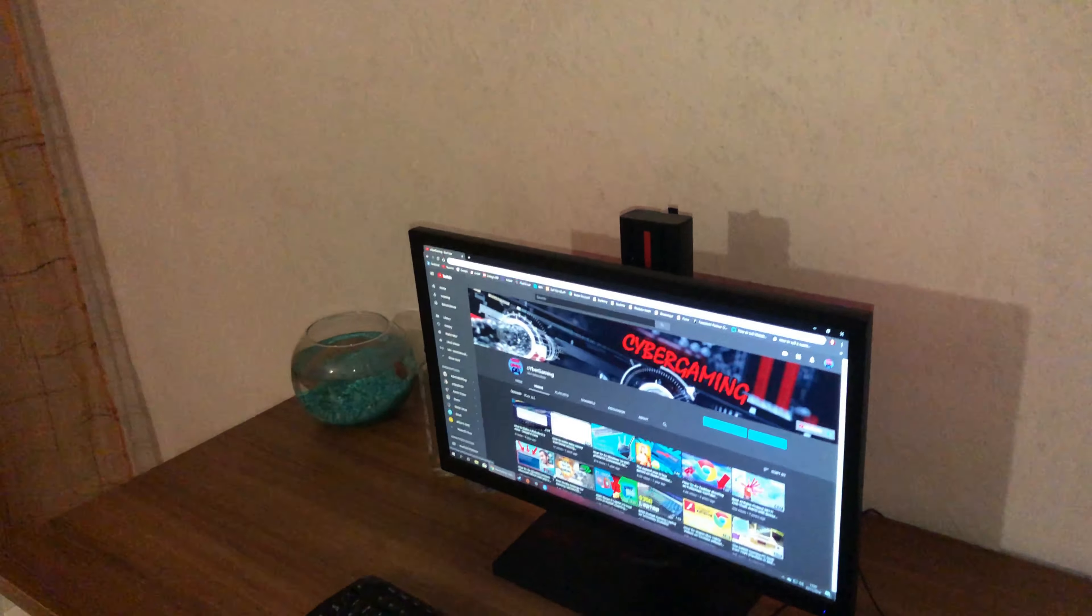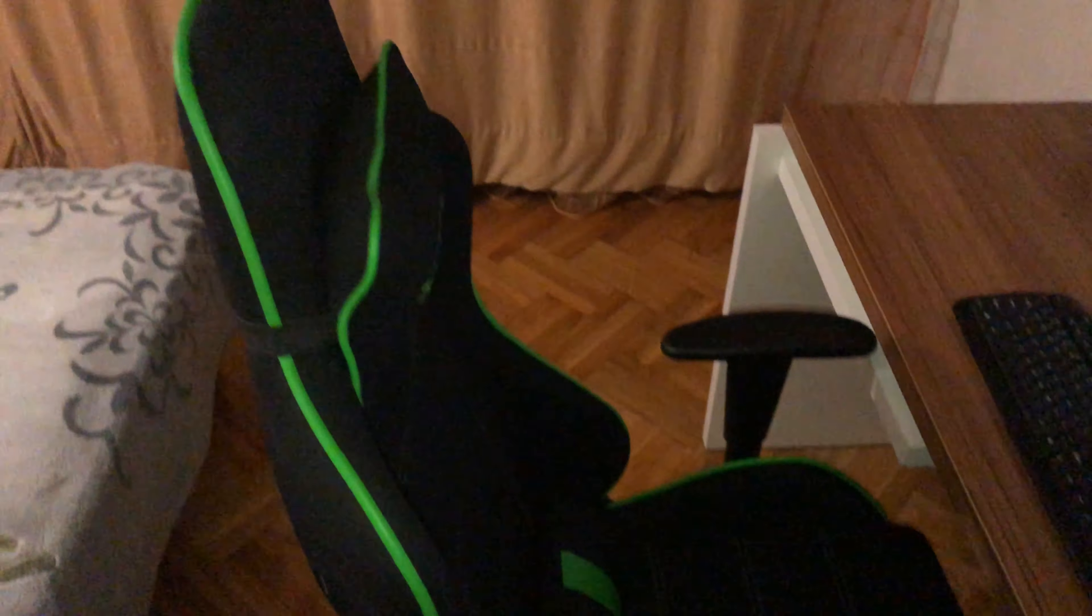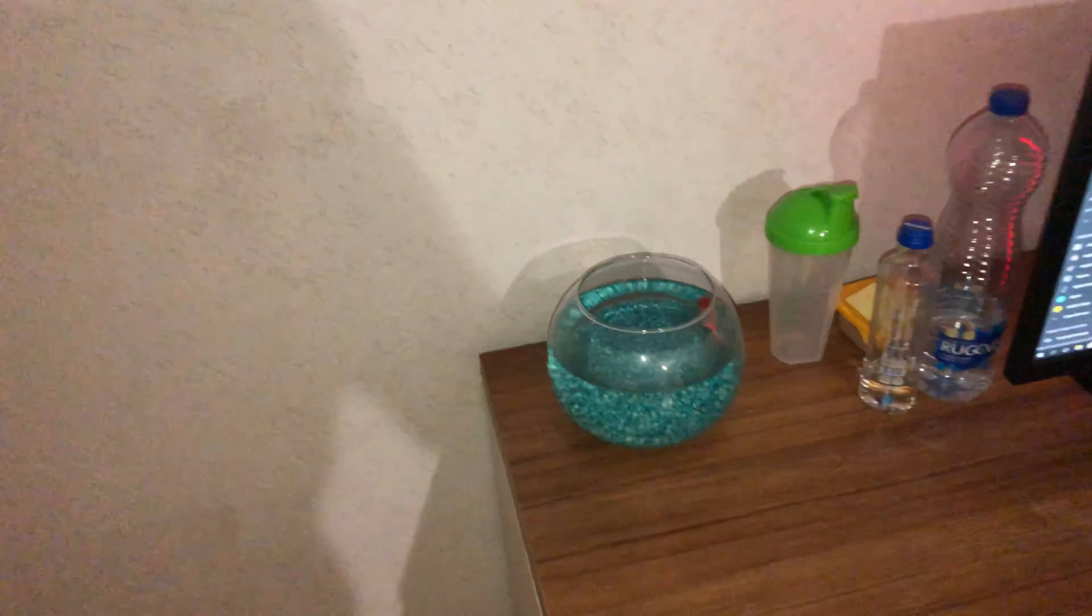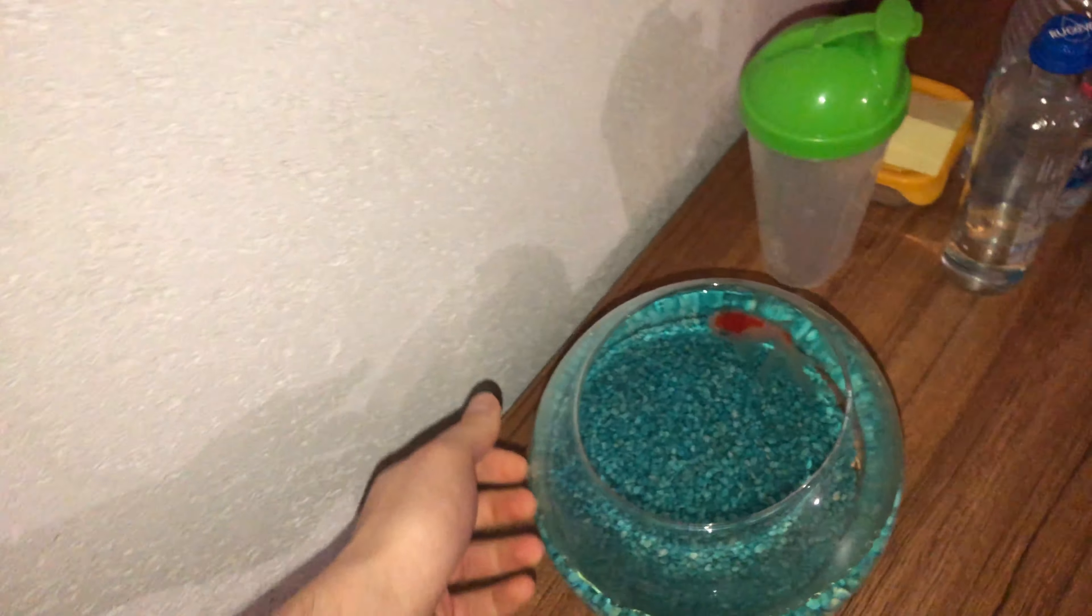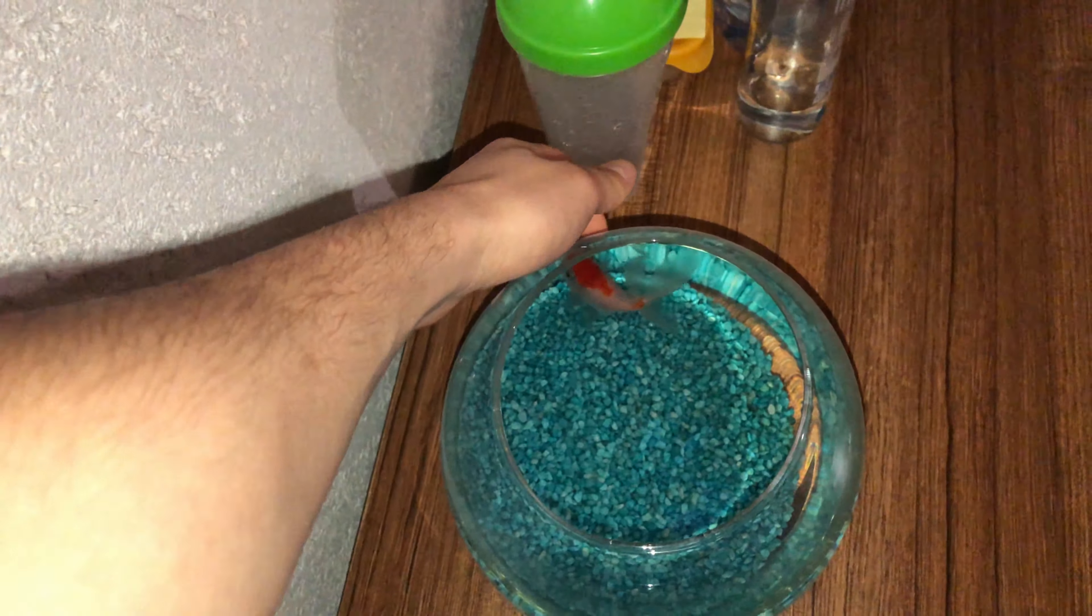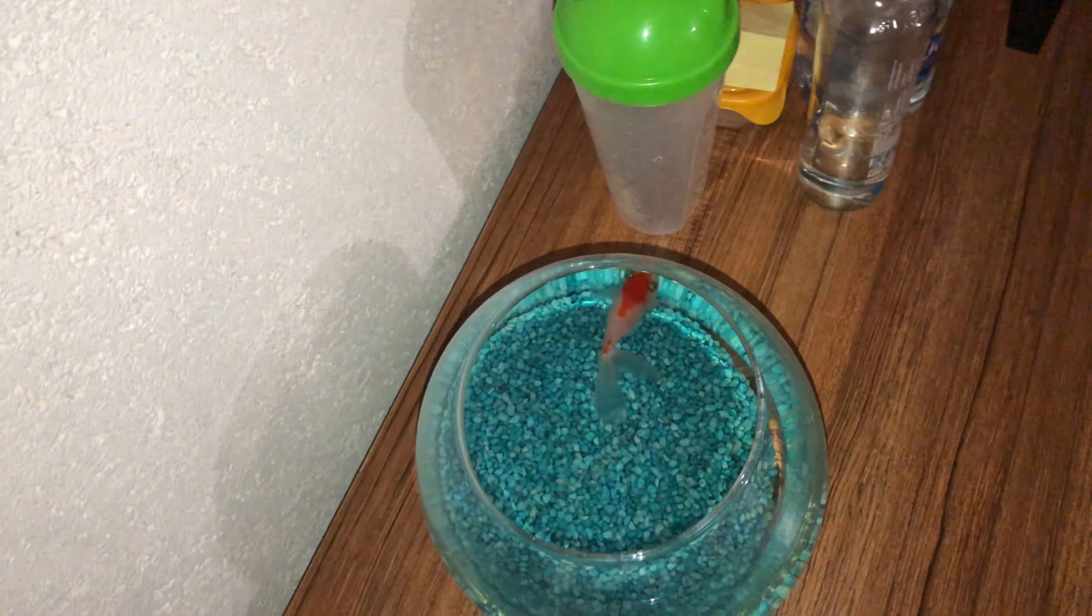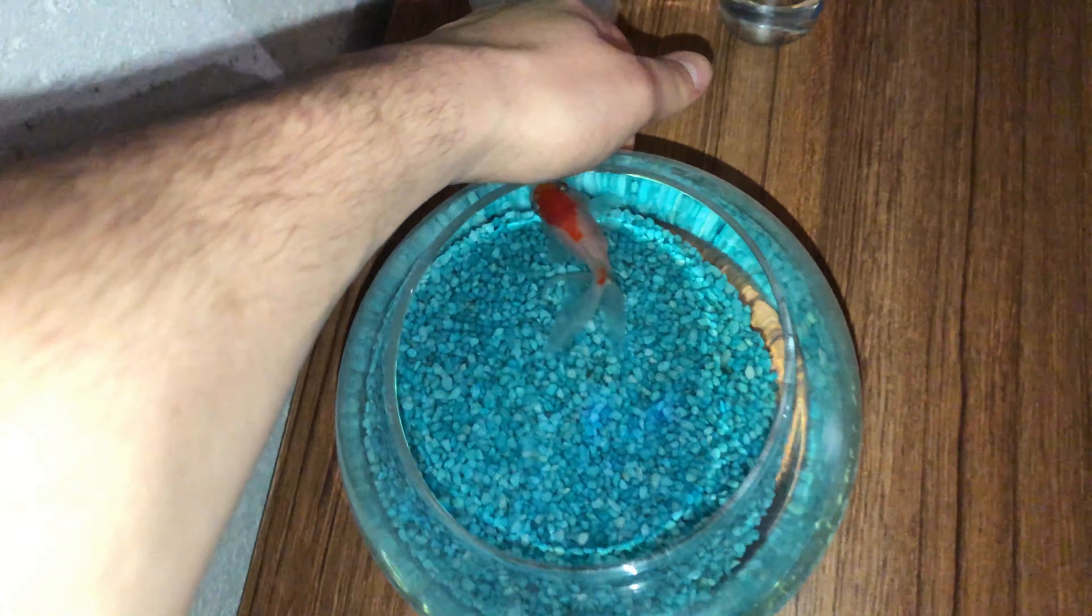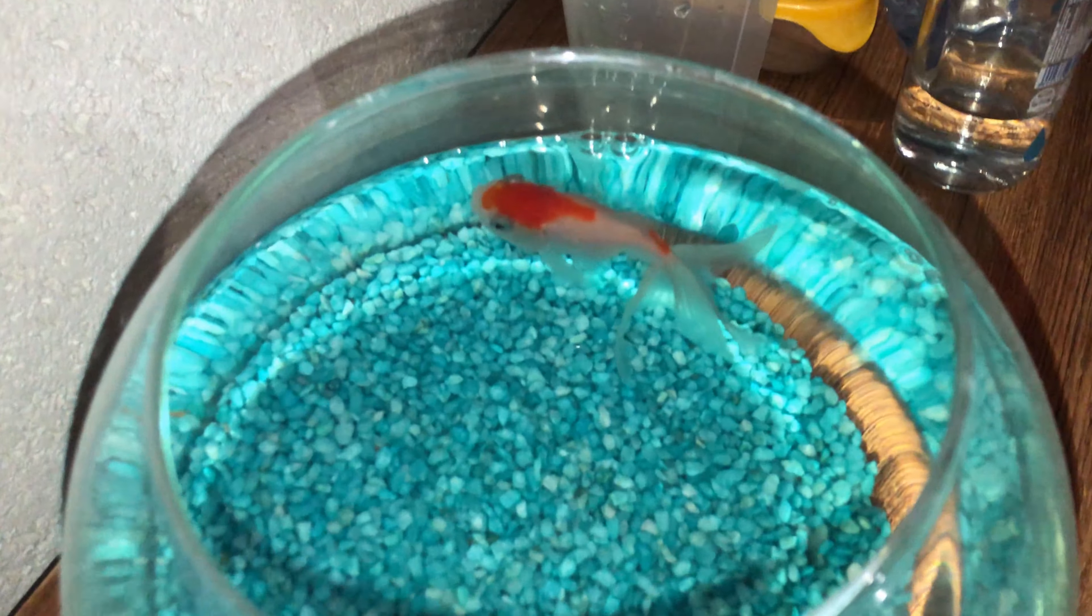This is my gaming chair. And over here I've got my little fishy. Haven't named it yet. He's cute.